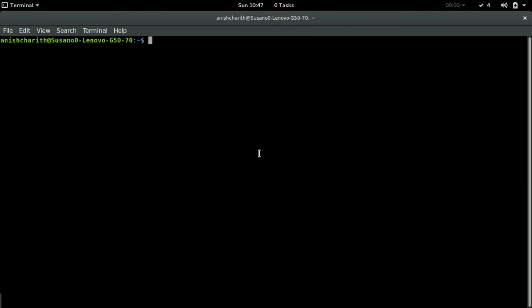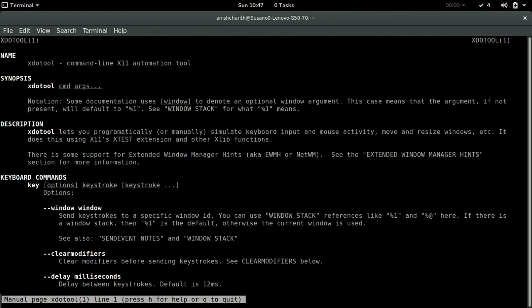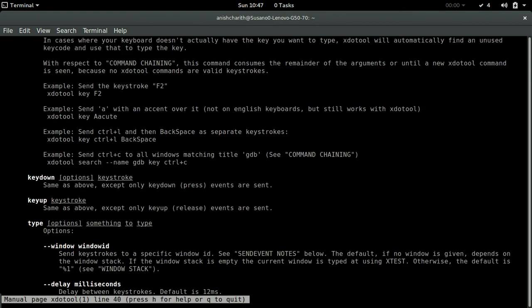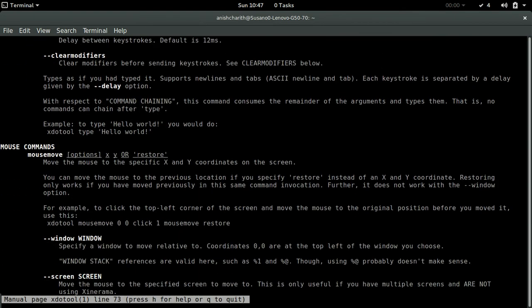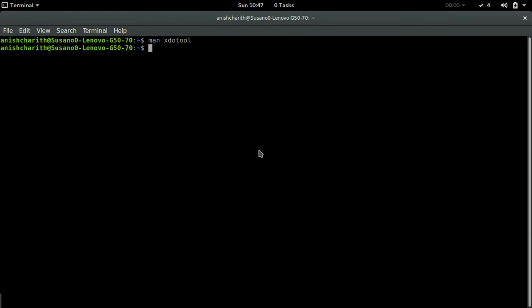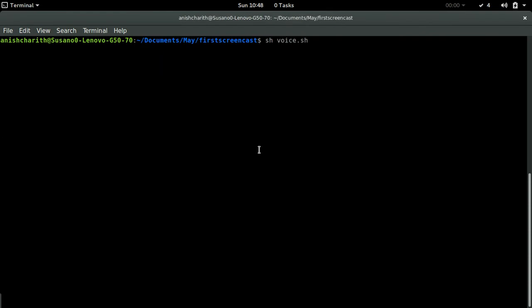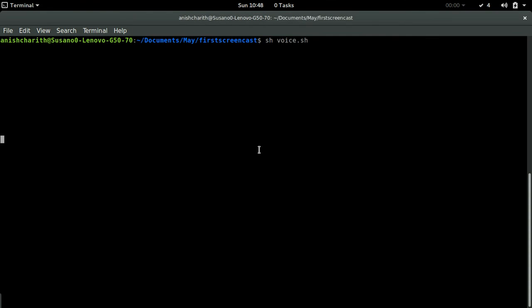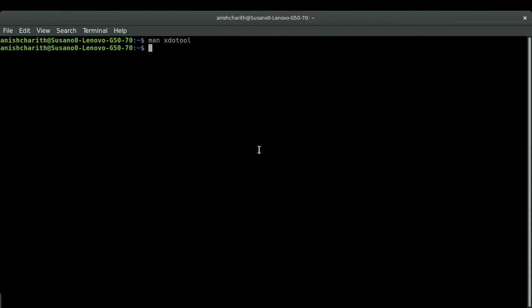Read the XDOTOOL documentation for other functions it provides. I will only be using the key down function. I have already written a script using XDOTOOL key down and sleep command to play the same part I played before. Let me run it.